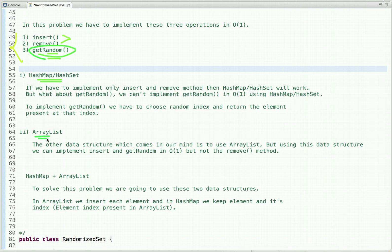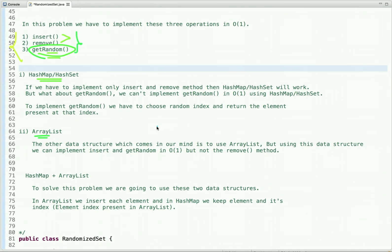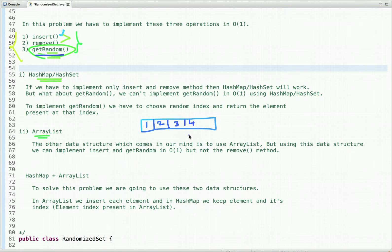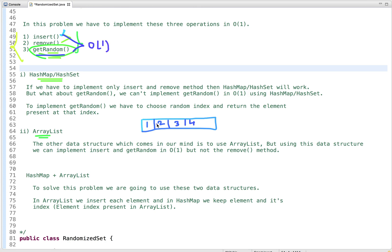What about ArrayList? If we use ArrayList, can we do all operations in O(1)? Using ArrayList we can implement insert and getRandom in O(1). ArrayList is a dynamic size array — whenever insert is called we insert an element at the end, and whenever getRandom is called we choose a random index from the available indexes and return the element at that index. But what about remove? Removing an element from an ArrayList takes O(n) time, so we can't use ArrayList alone either. What if we use these two data structures together?